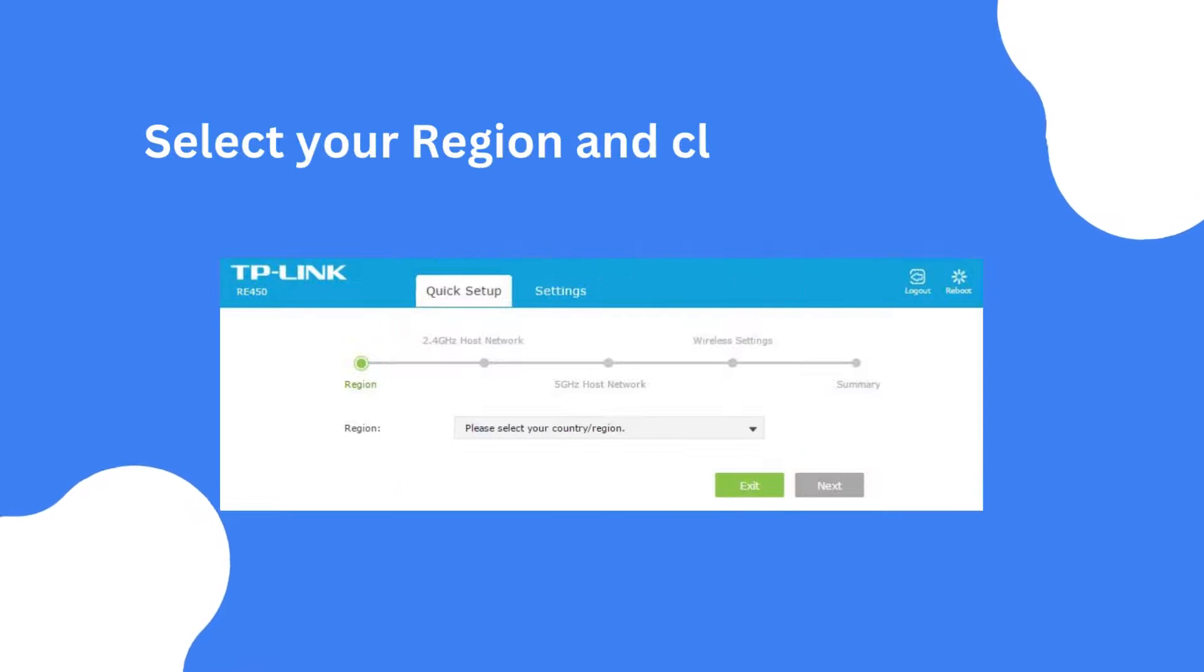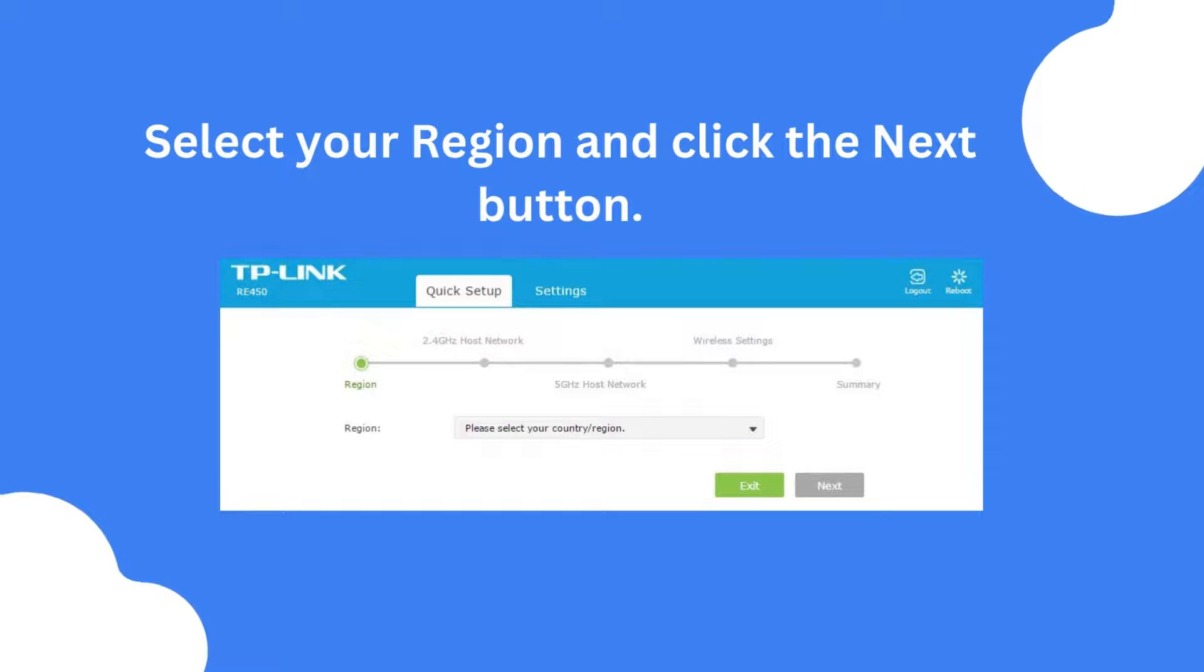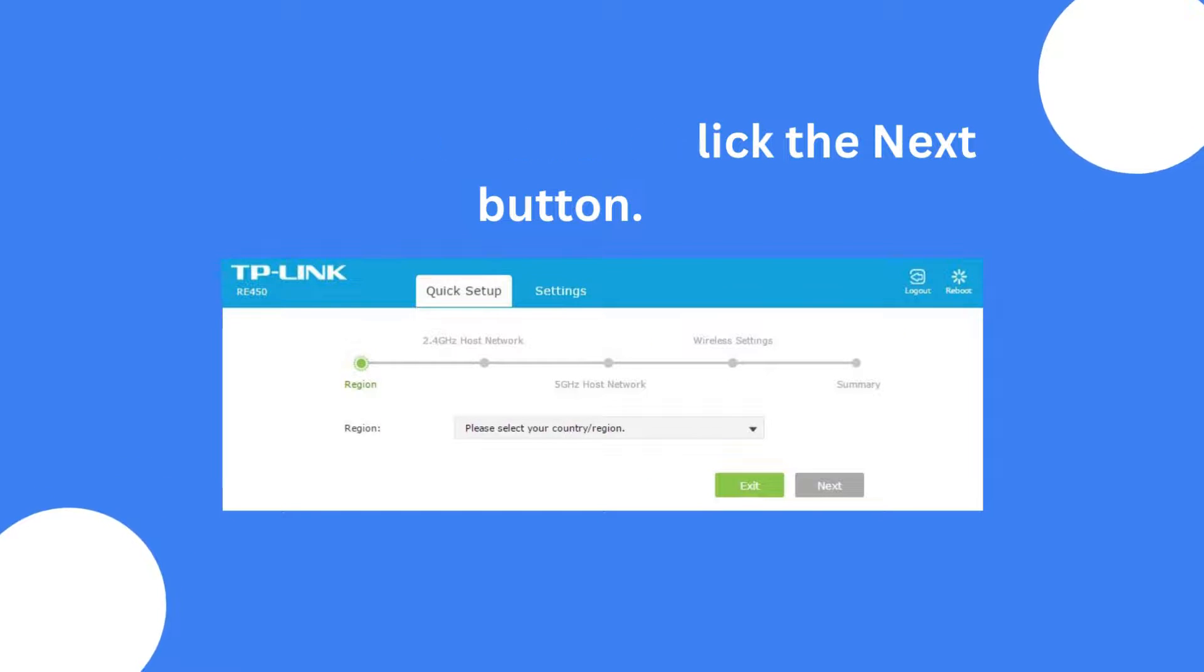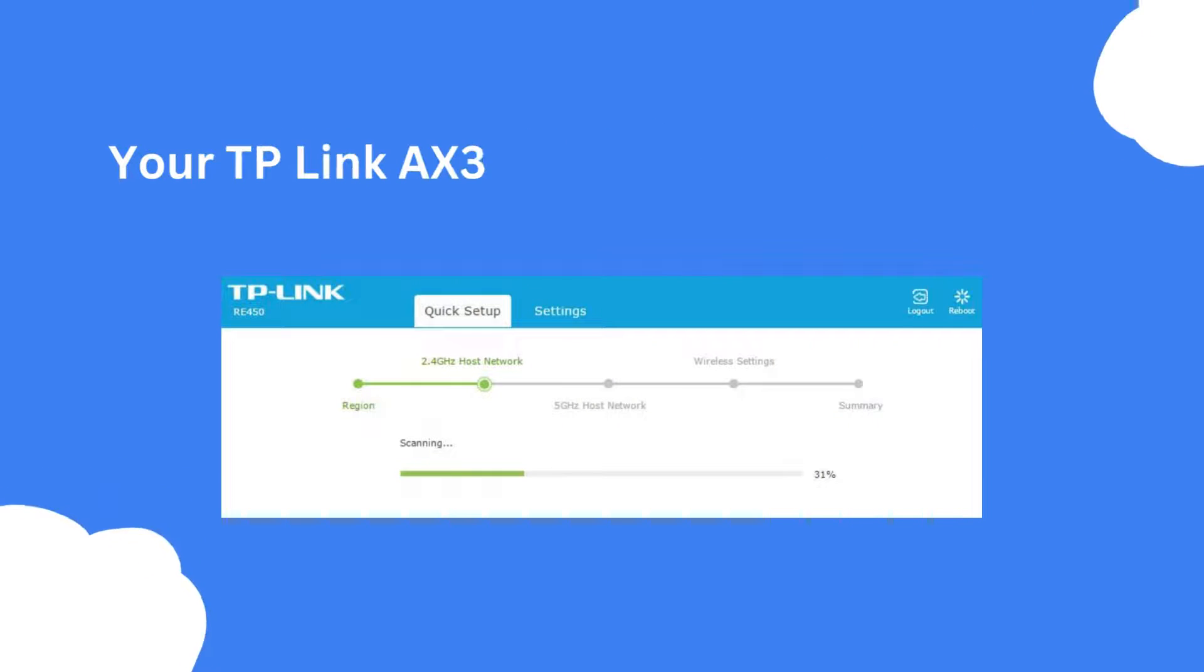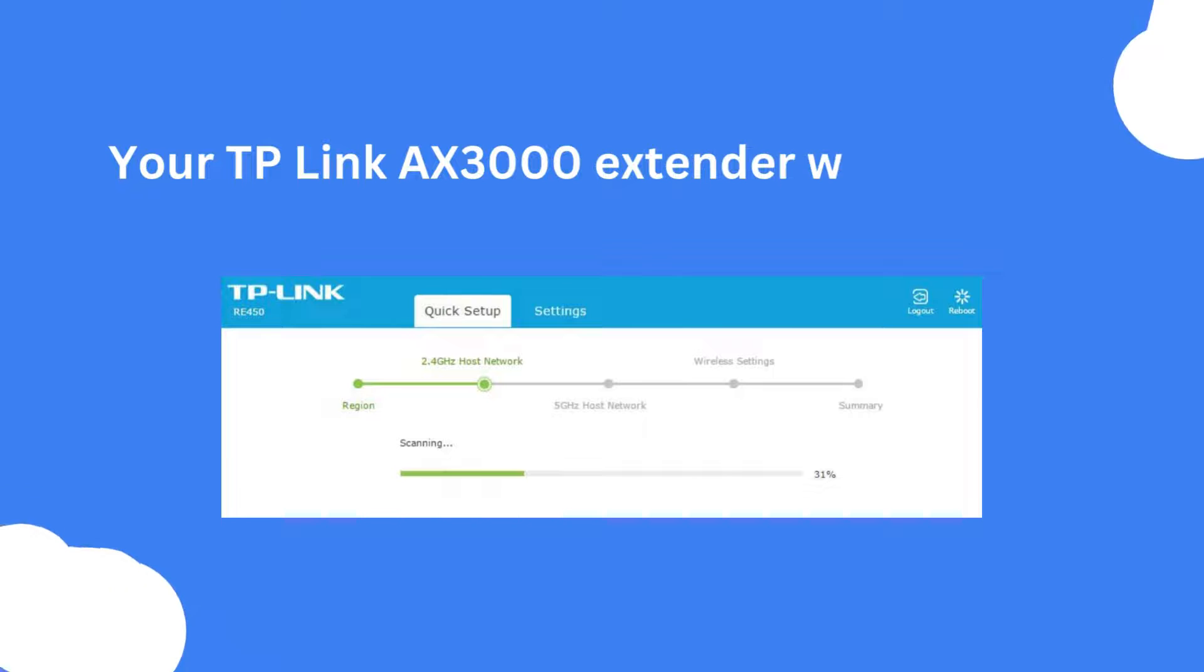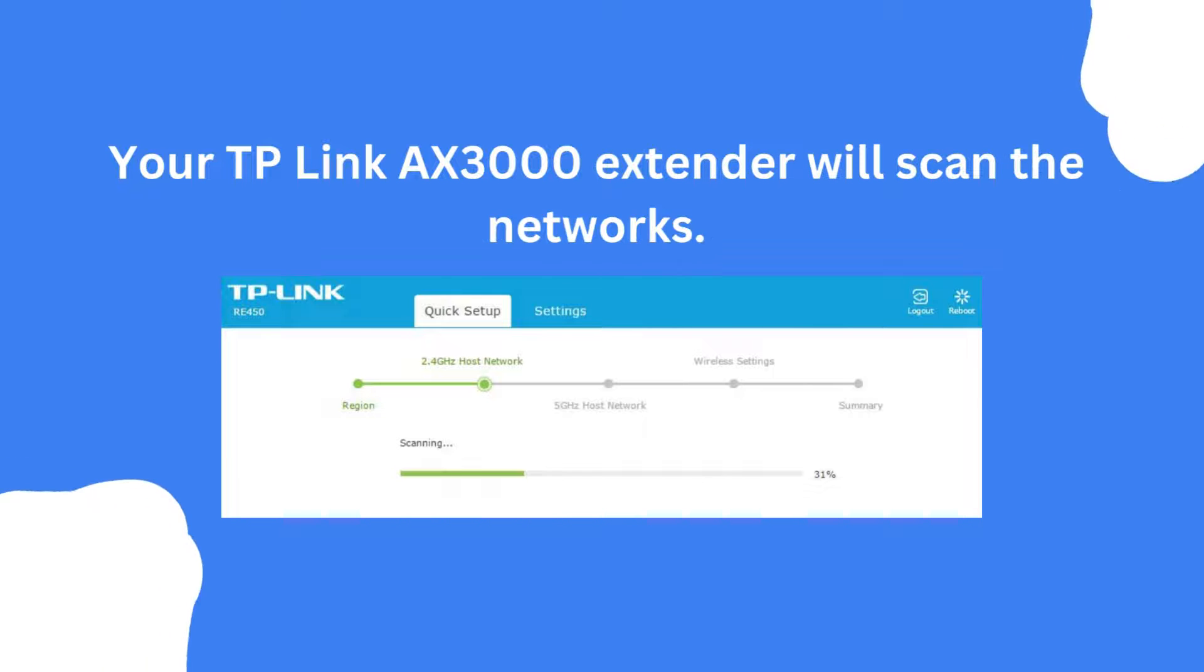Select your region and click the next button. Your TP-Link AX3000 extender will scan the networks.